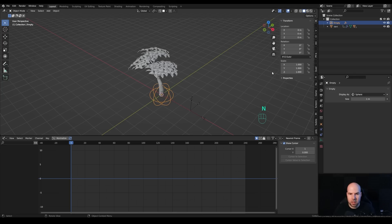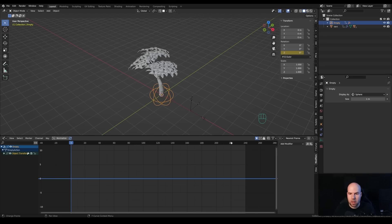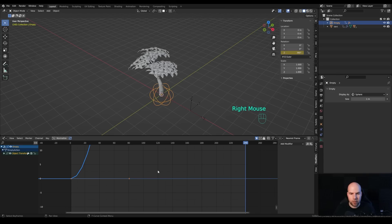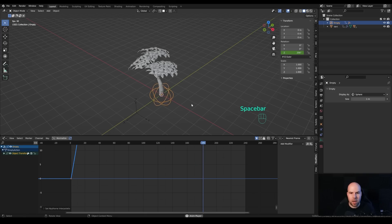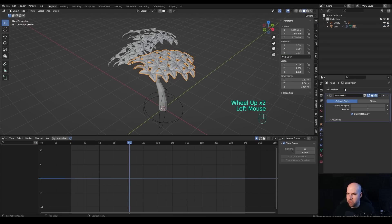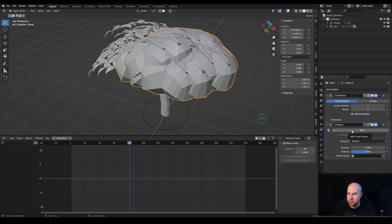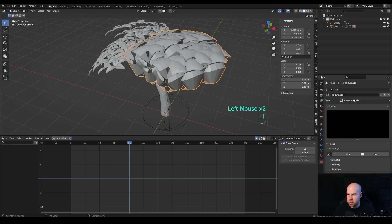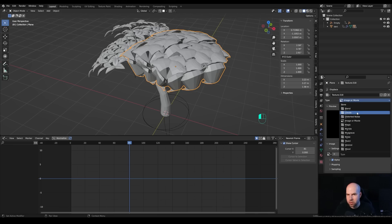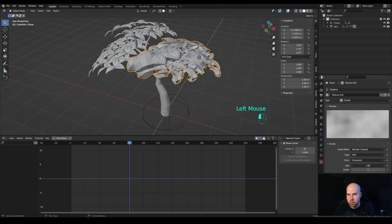Press N to open the side panel. On frame 1, right-click the Z rotation and insert a single keyframe. Scrub to frame 240, set the Z rotation to 360, and insert another single keyframe. Press A in the timeline to select all keyframes, then press T and choose Linear interpolation so it loops perfectly. Now select the leaves, go to the modifiers panel, and add a Displacement modifier. Create a new texture, go to the texture settings, and switch from Image Texture to the predefined Clouds texture. Adjust the size to taste.